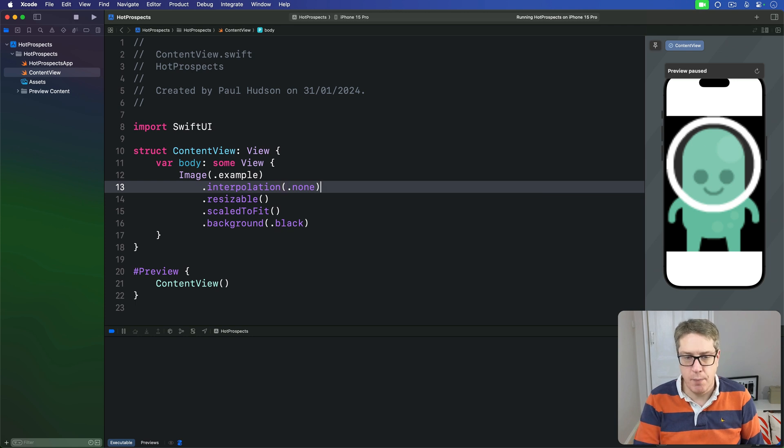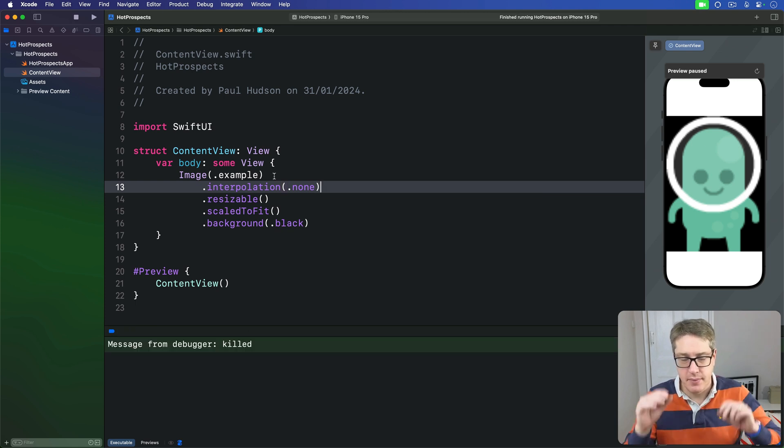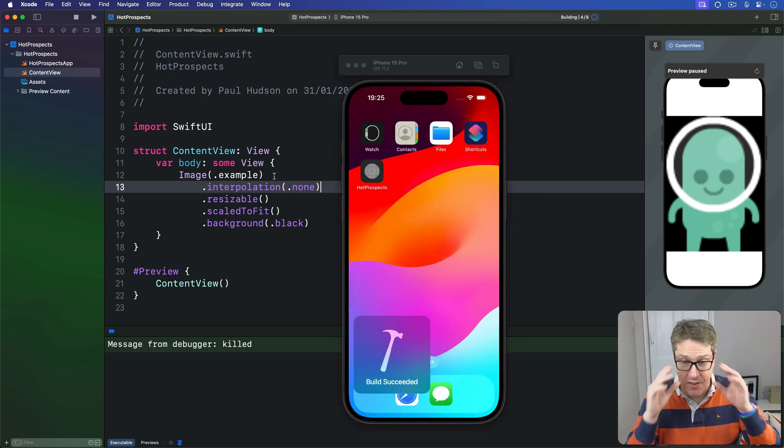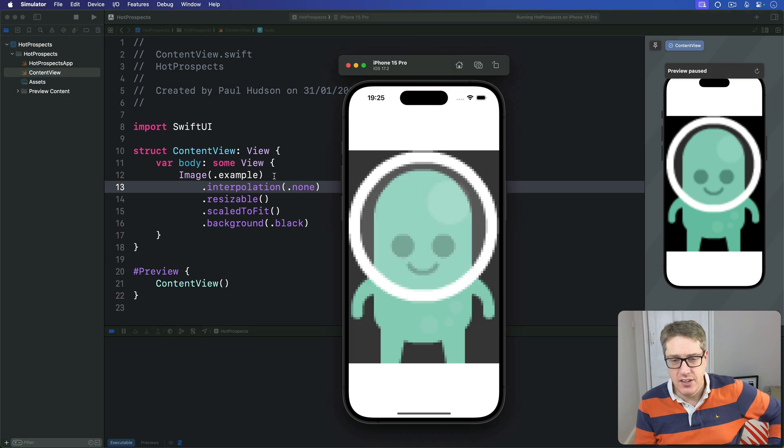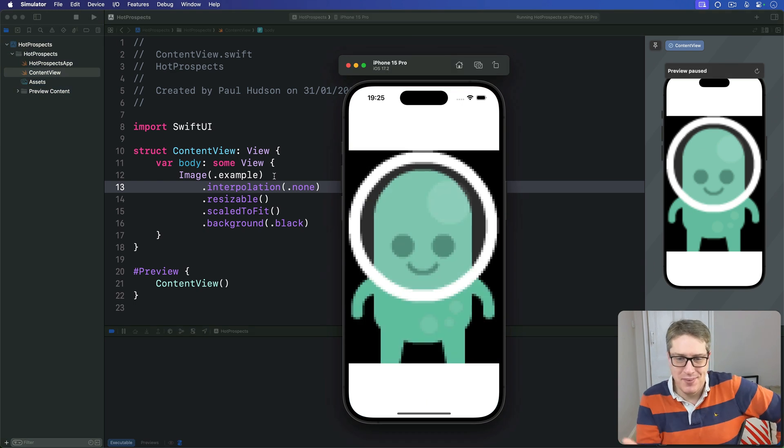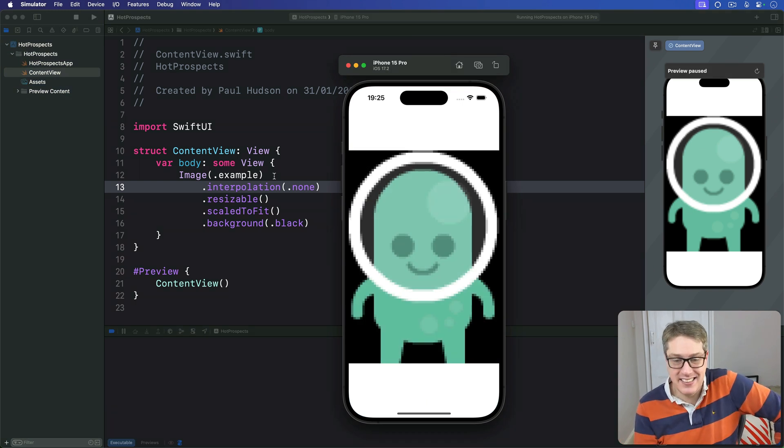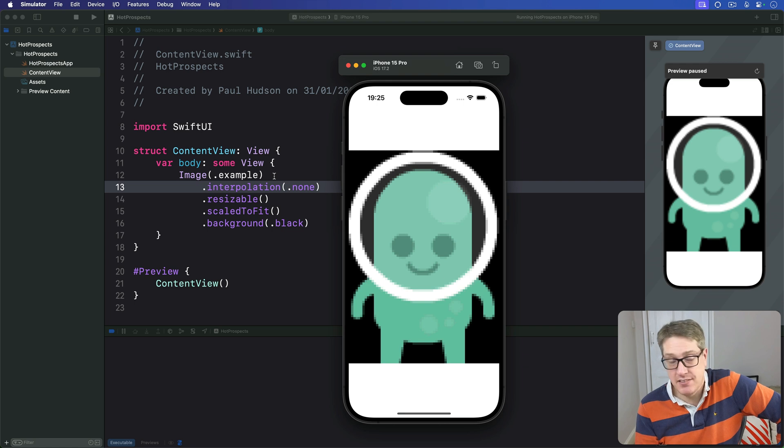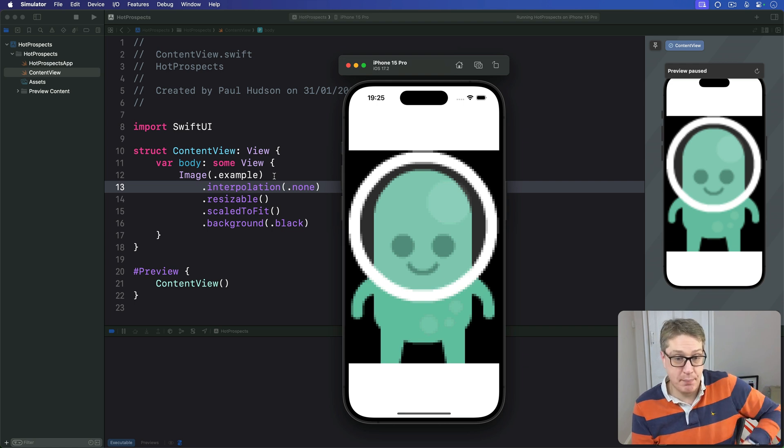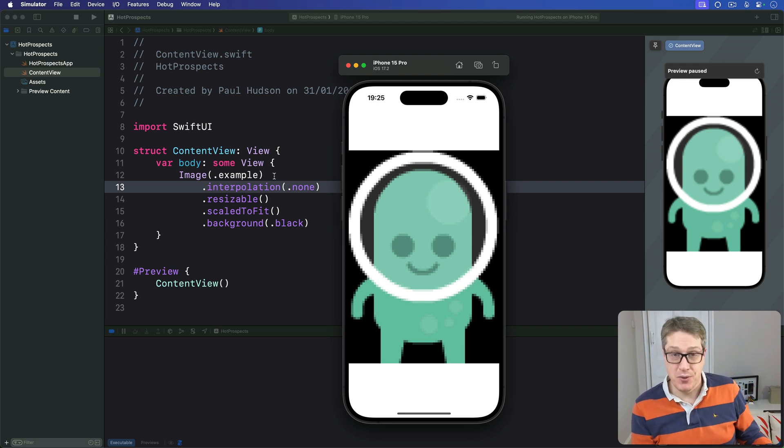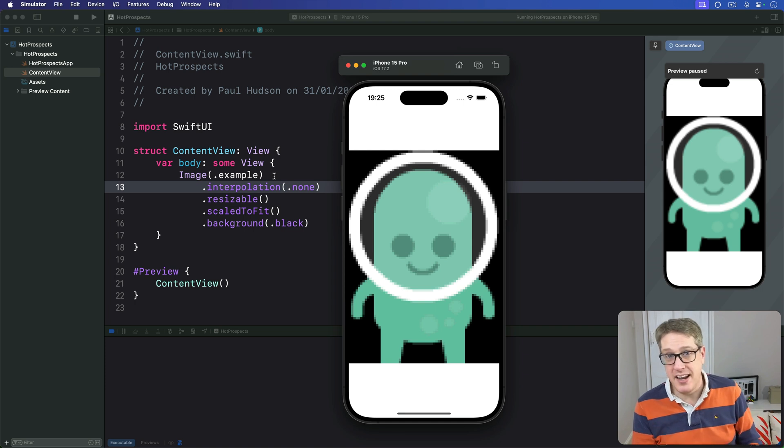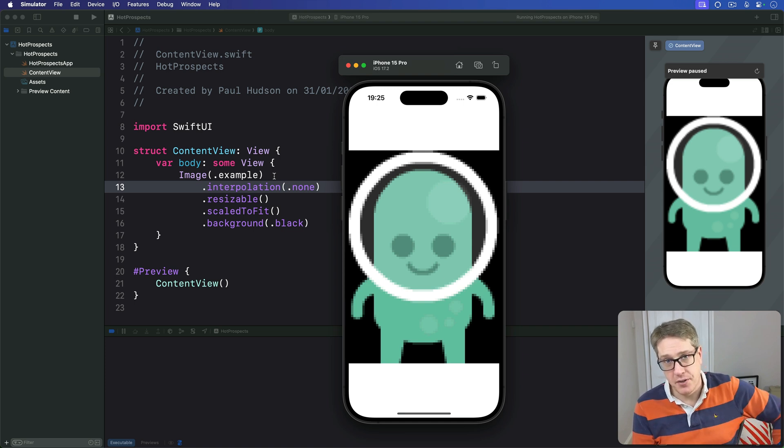And now if we run the code again, boom, you're going to see the character attains its natural pixelated look. That's not only particularly popular with retro games, but it's also important for line art that would look wrong when blurred.